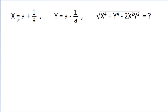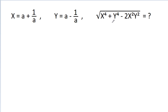We have given that x is equal to a minus 1 by a and y is equal to a minus 1 by a, and we have to find the value of the square root of x power 4 minus y power 4 minus 2x square y square.